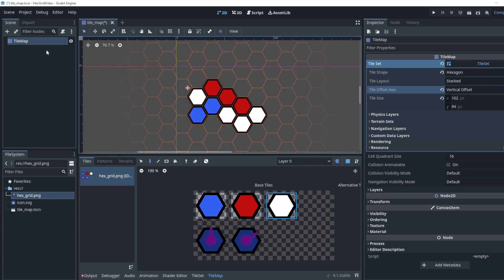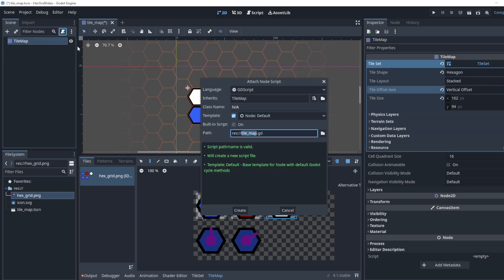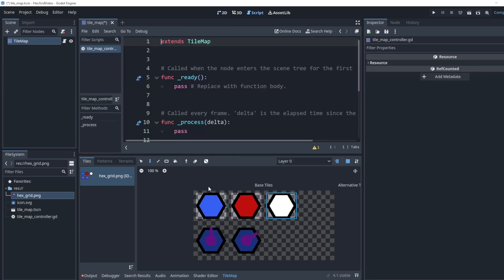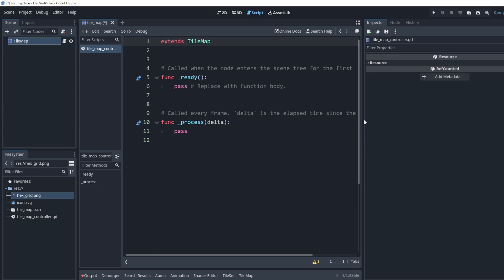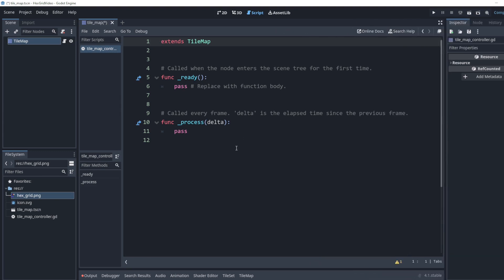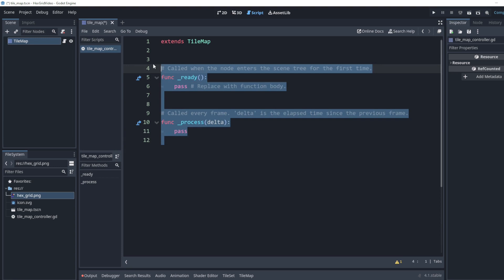So now let's make a script for this. Attach a script. We can call this tile map controller. I'm going to hide this menu down here. So we want to make something in the input section. We can go ahead and just delete these other ones. We don't really need them.